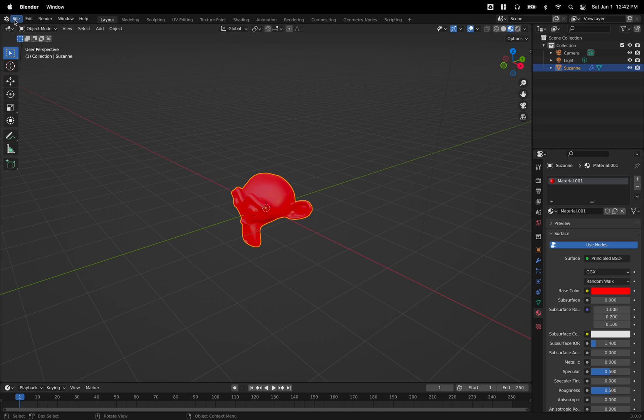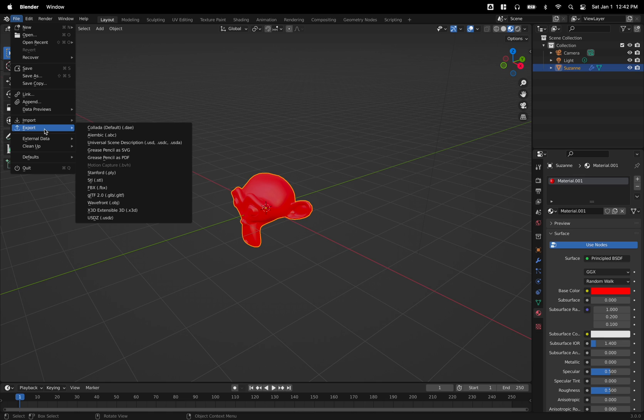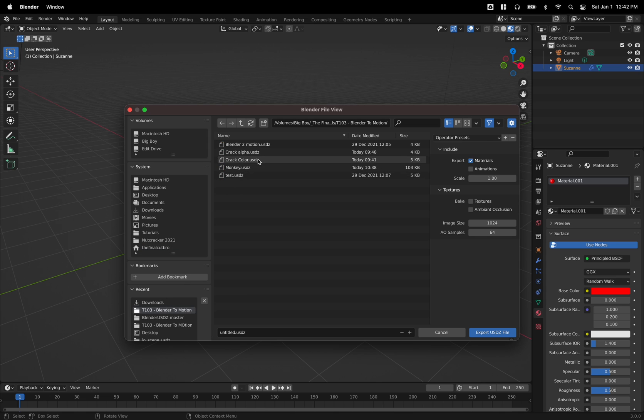From there, we will go on up to file, go to export and find this new option USDZ. And we can just bring this into the folder that we want.